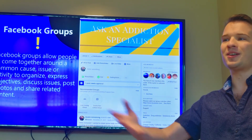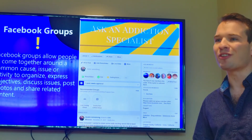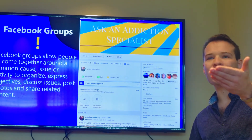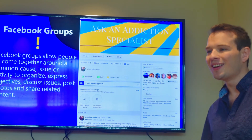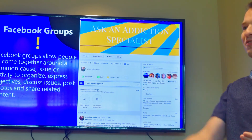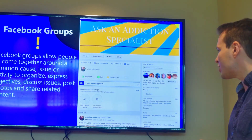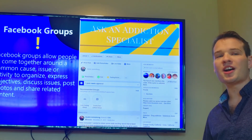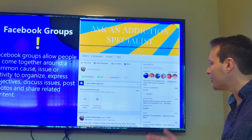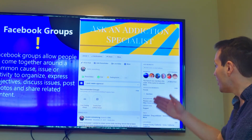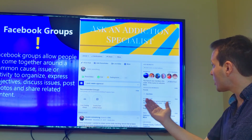Facebook wants you to be able to do everything on their platform. We were talking about marketplace earlier, running events, generally socializing with everyone — and groups fit right into that vision. Here's an example of one.